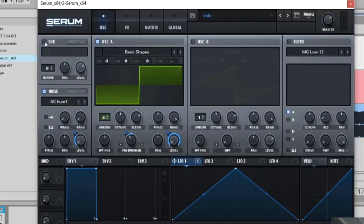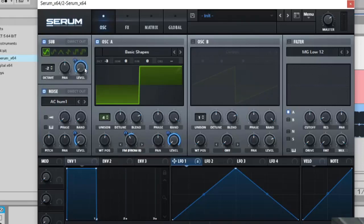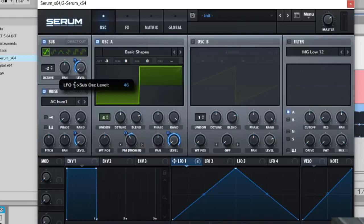Then you're going to move on to the sub. The sub is going to be minus two, then level all the way down, LFO on the level and 40 on this one like that.